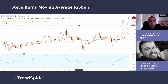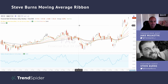Hey everybody, Jake here with TrendSpider, and today we have a special video going over the Steve Burns Moving Average Ribbon. We have Steve here with us today, and today he's going to explain what exactly the ribbon is, how he uses it, and what it's made up of. So Steve, thank you so much for joining today to go over this indicator that we just added, and I'll hand it off to you.